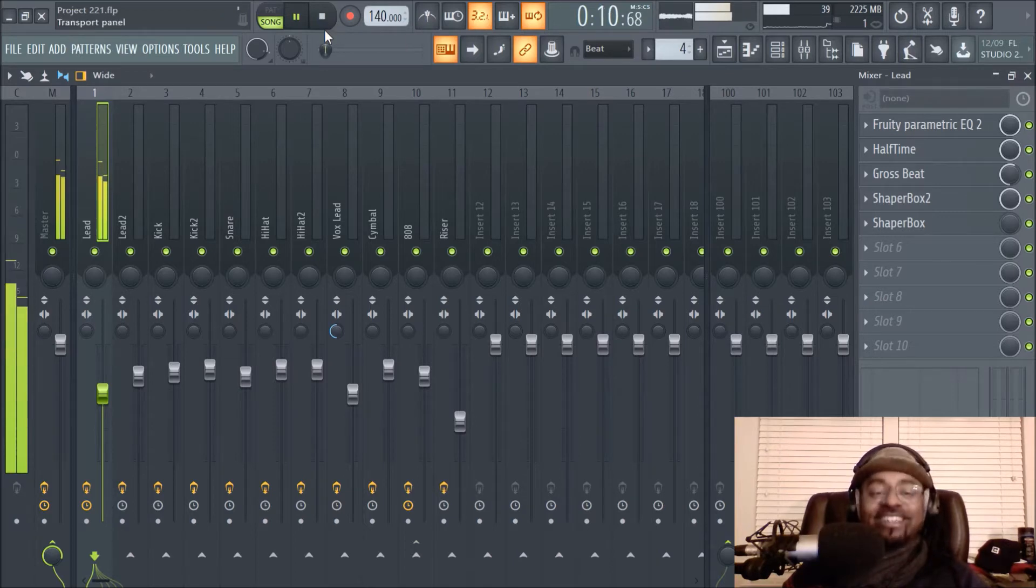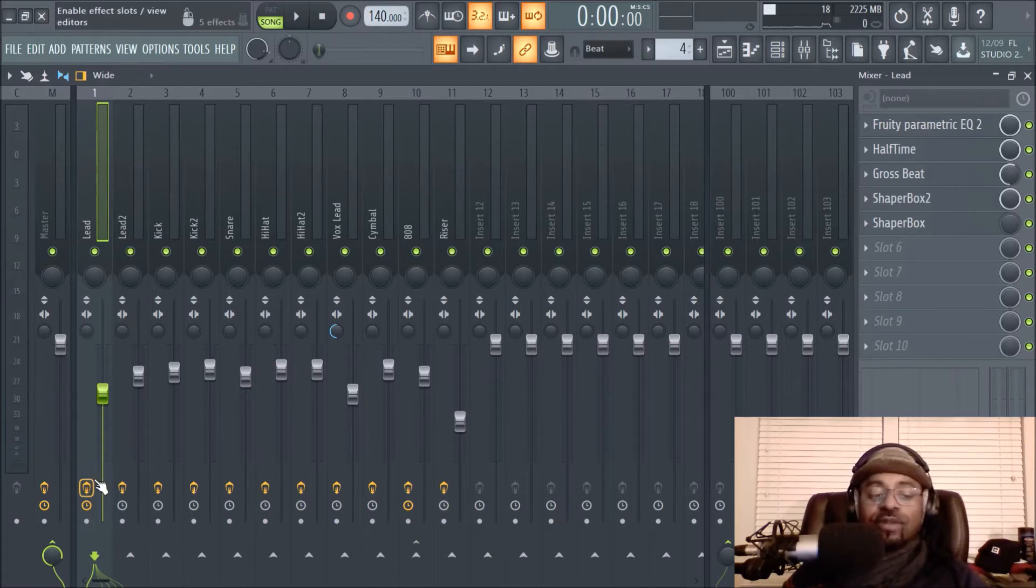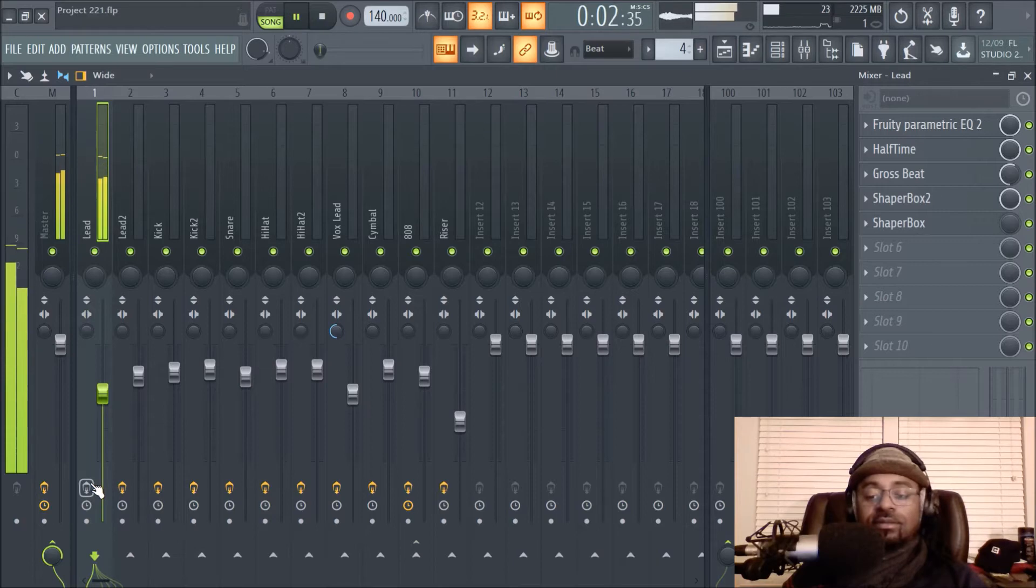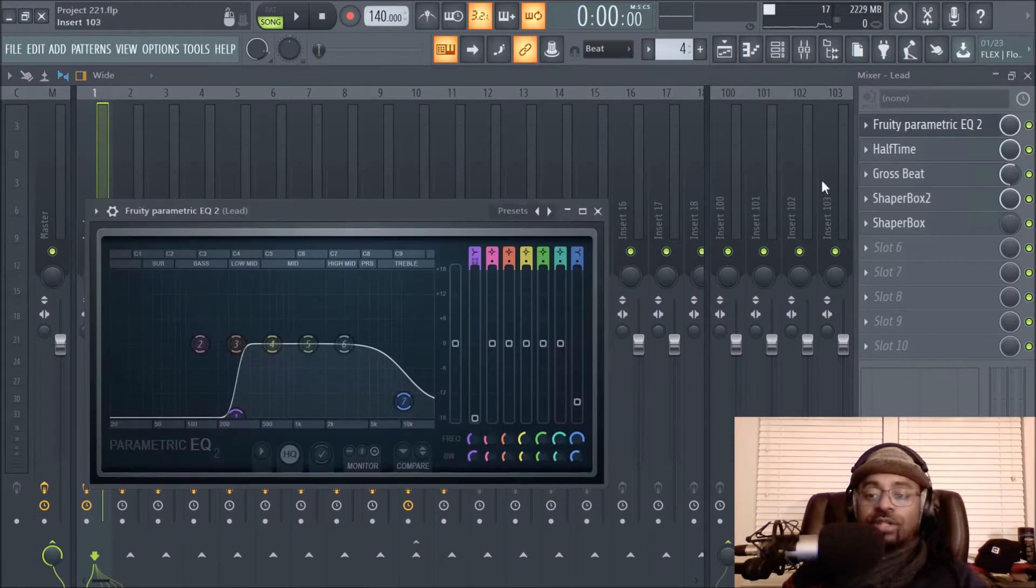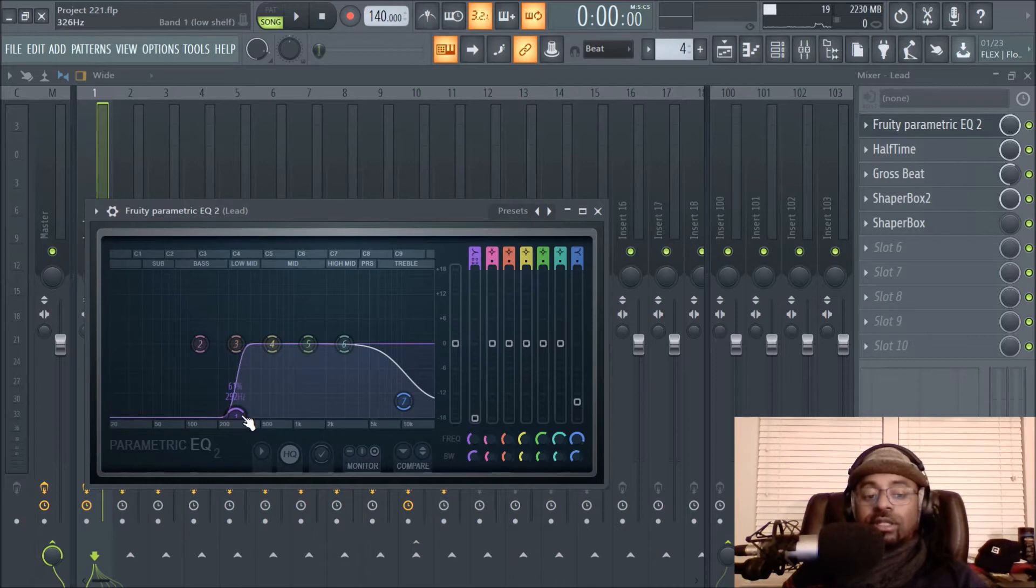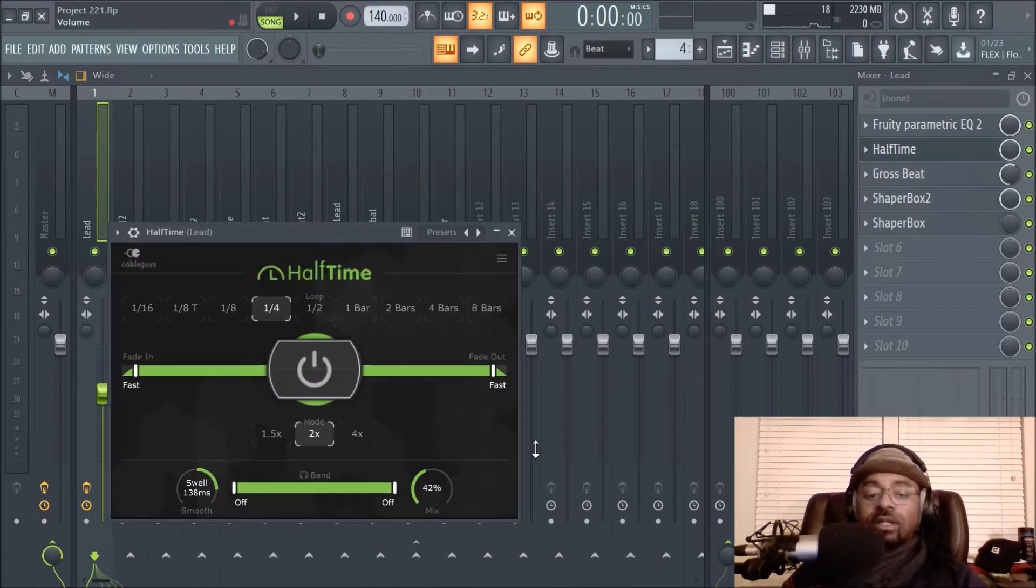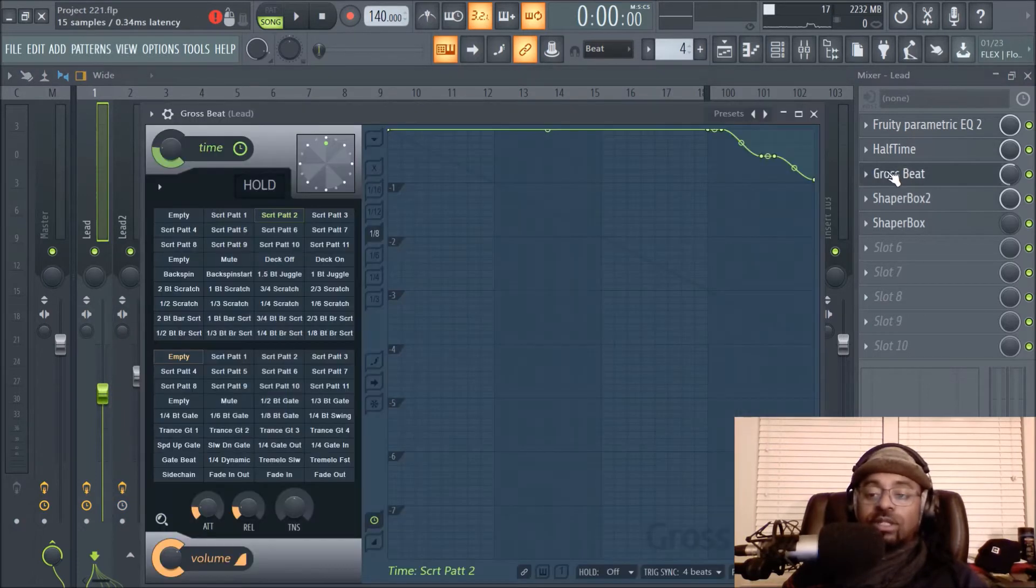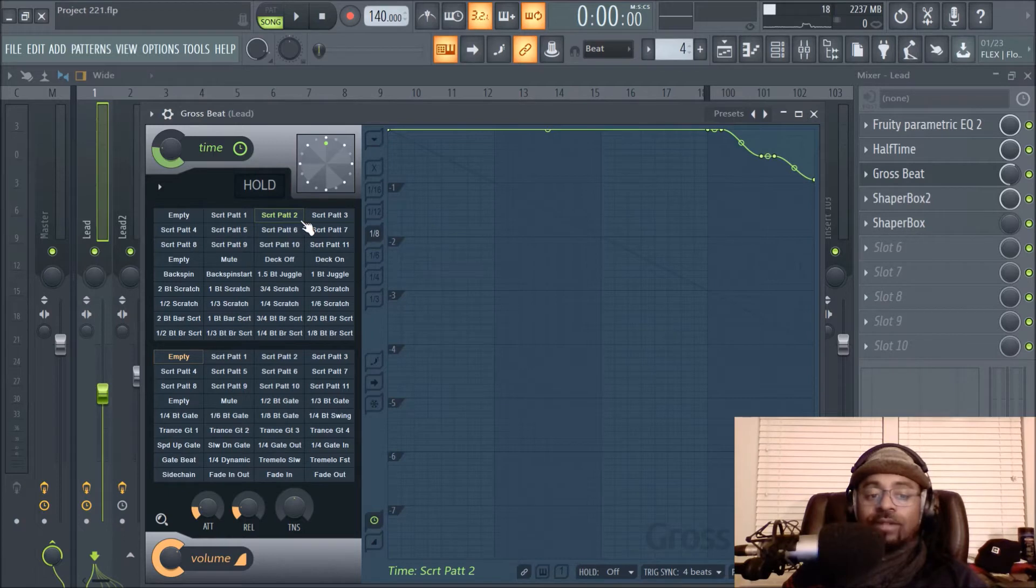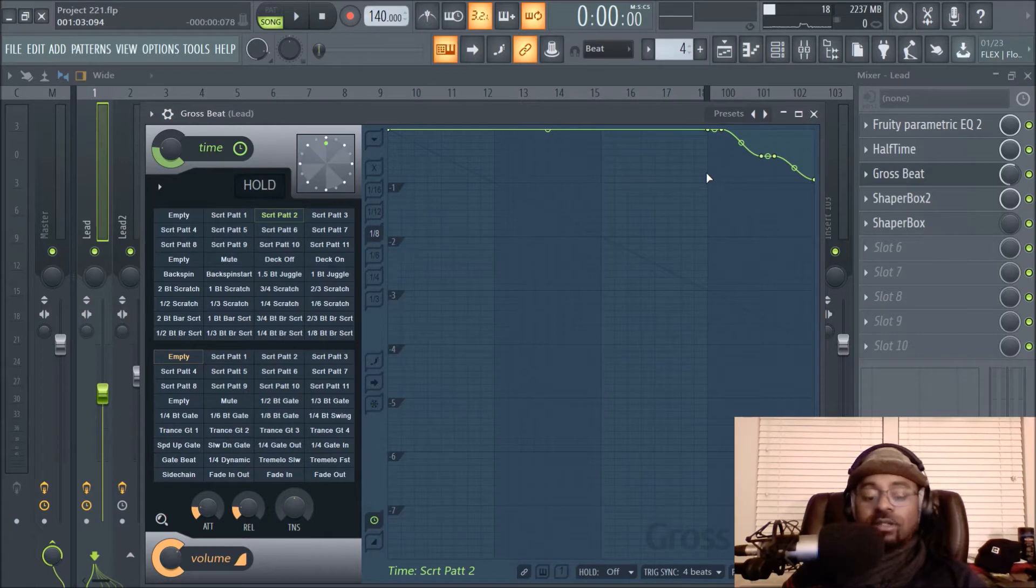As you can hear there's a lot going on with that. Let's turn off all the plugins. See, it's not that bad, it's a lot louder. But as you can see, I use Fruity Parametric EQ 2 to cut off some of the highs and cut off a lot of the lows because I wanted the sound to not have those frequencies. I use Half Time to give it another layer of melody, then I use Gross Beat, and I use the scratch pattern at the end.